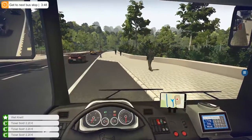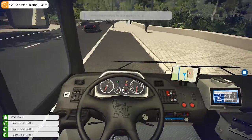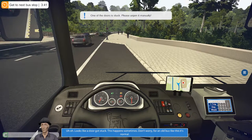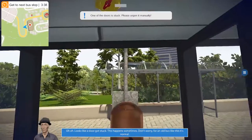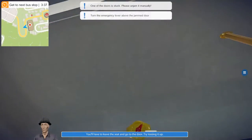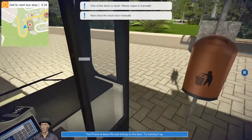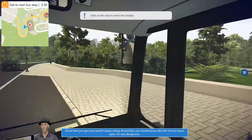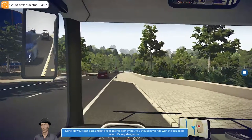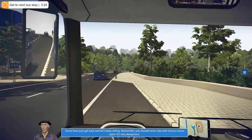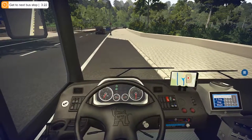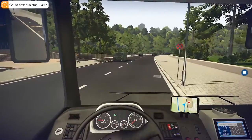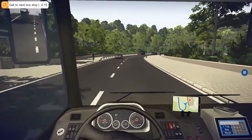Looks like a door got stuck. Ben says: 'Don't worry, for an old bus like this it's normal. You'll have to leave your seat and go to the door — you gotta hit the unjam door button, then relock it.' I don't know if you have to unlock it — never drive with bus doors open, it's very dangerous. When I first saw people play this they said you have to unlock the door, then unjam it, then relock it after. That's why I do it. We were late on that last stop so hopefully we can make up some time.